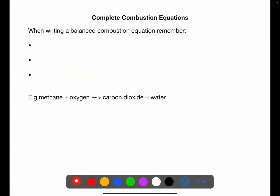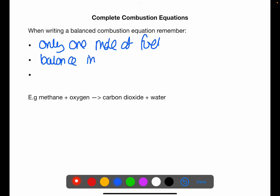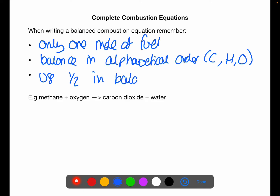You need to be able to complete combustion equations, so you have to be able to balance these. To balance these you need to remember three things: first, there should only be one mole of fuel; secondly, balance in alphabetical order — carbon, hydrogen, oxygen; and thirdly, you can use halves in the balancing if you need to, which is often required when balancing the oxygen.